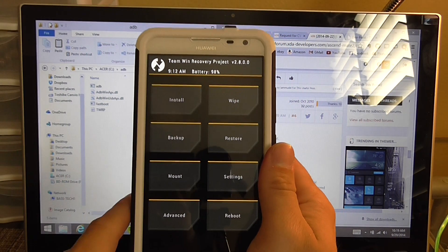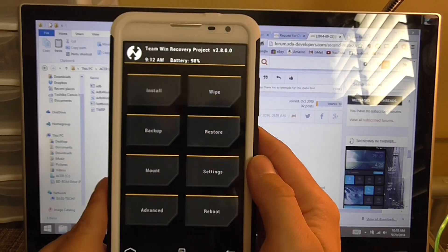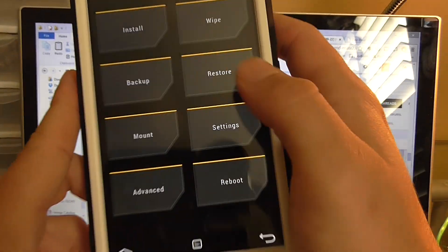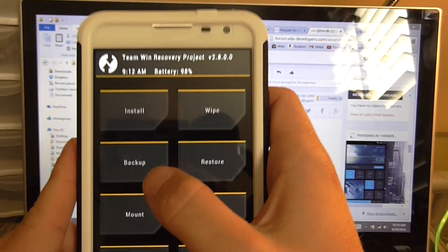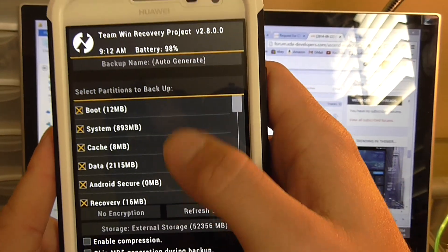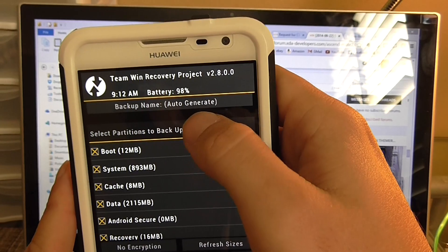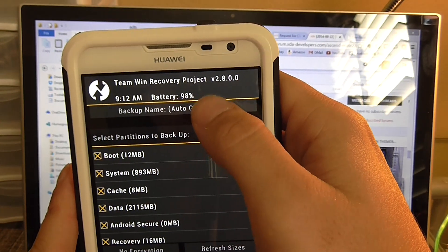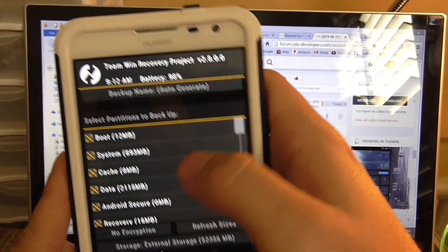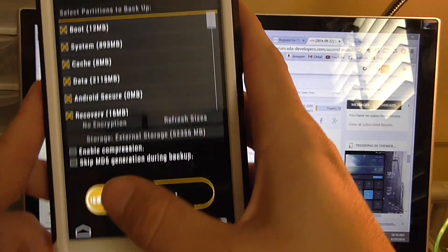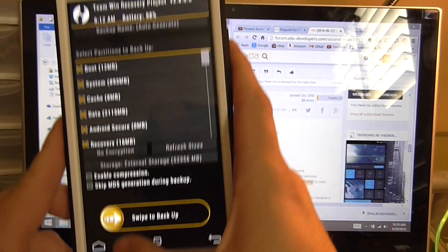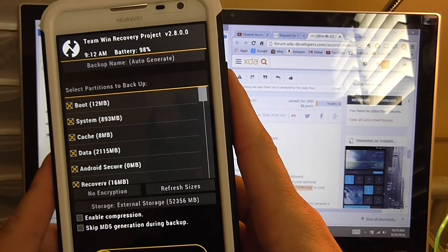And now TWRP should boot right up. Okay, so now you're in your TWRP. From here you're going to want to click backup. You're going to want to select everything. You're going to want to rename the backup name right here to whatever. You're going to want to swipe it right here to make a backup.